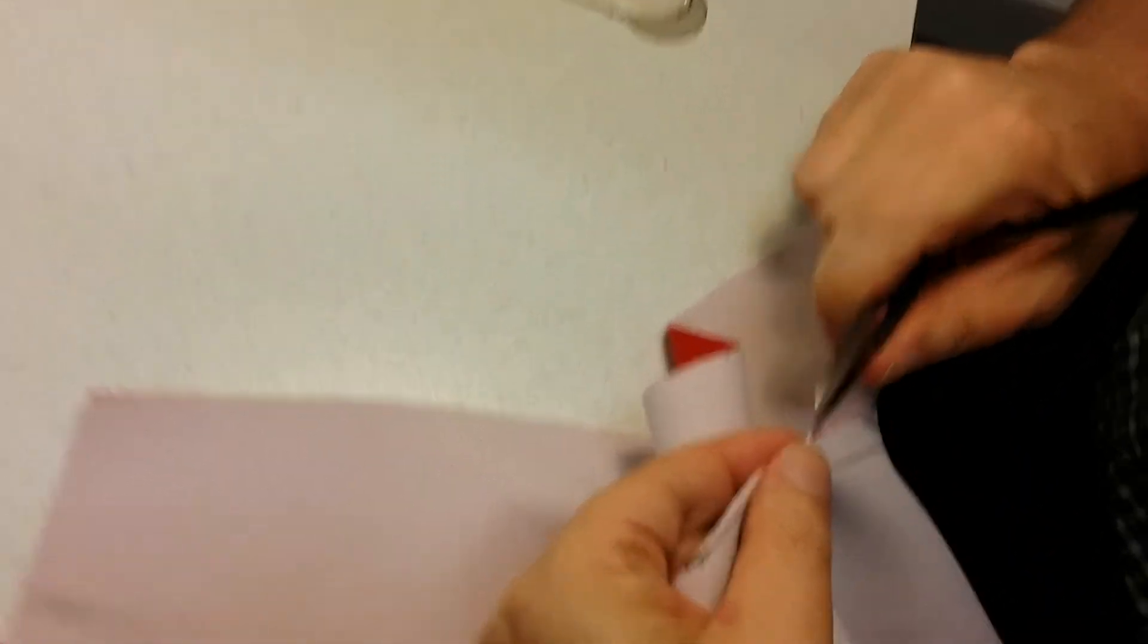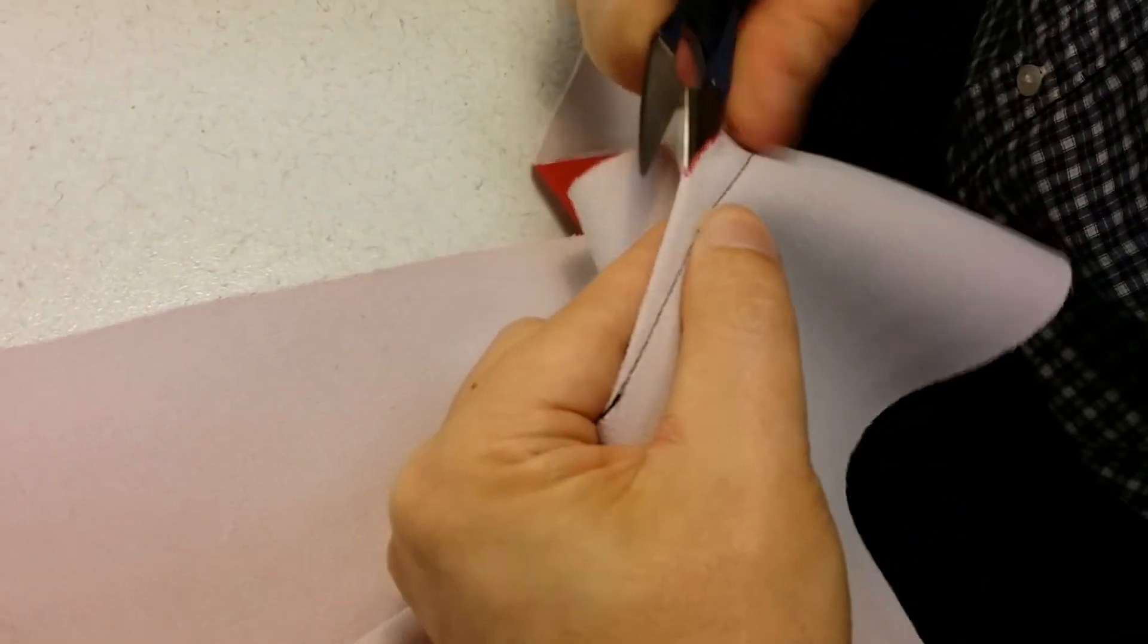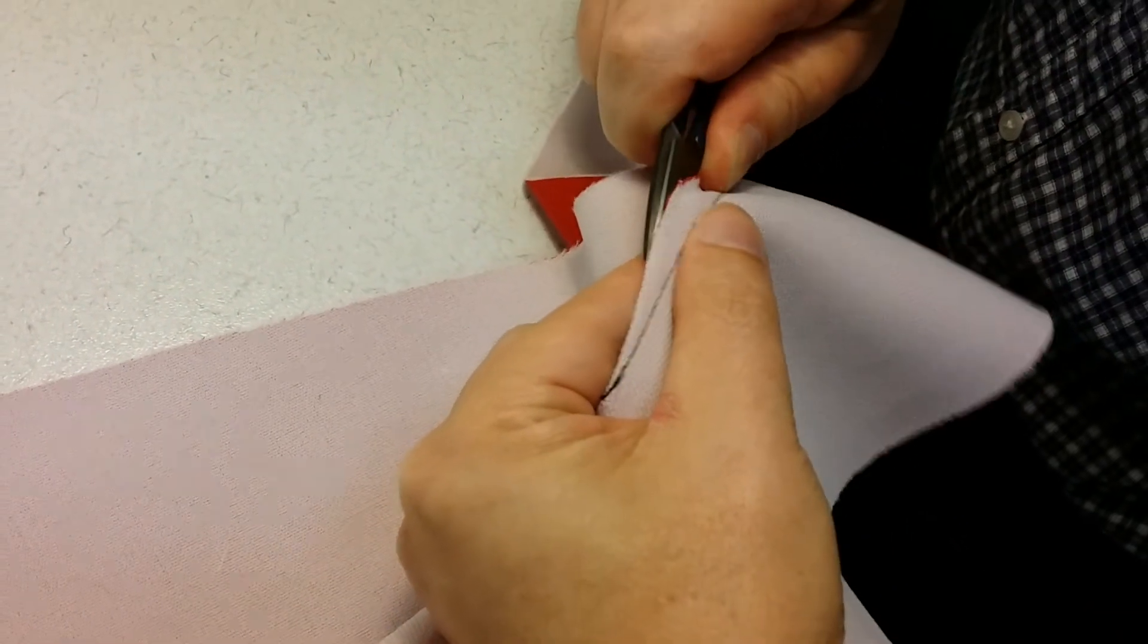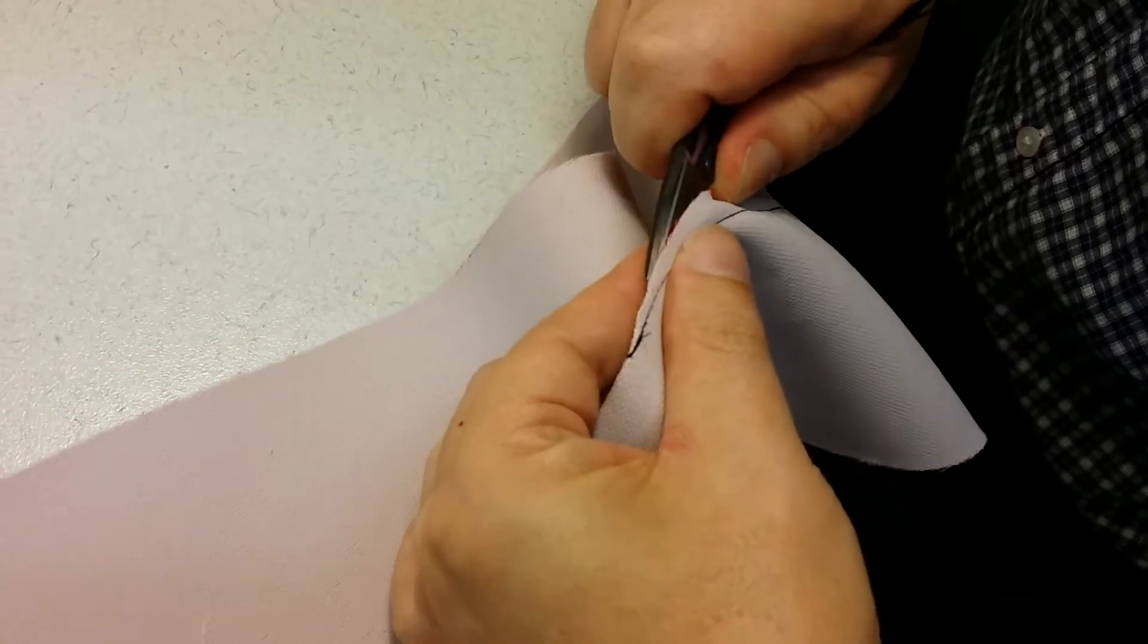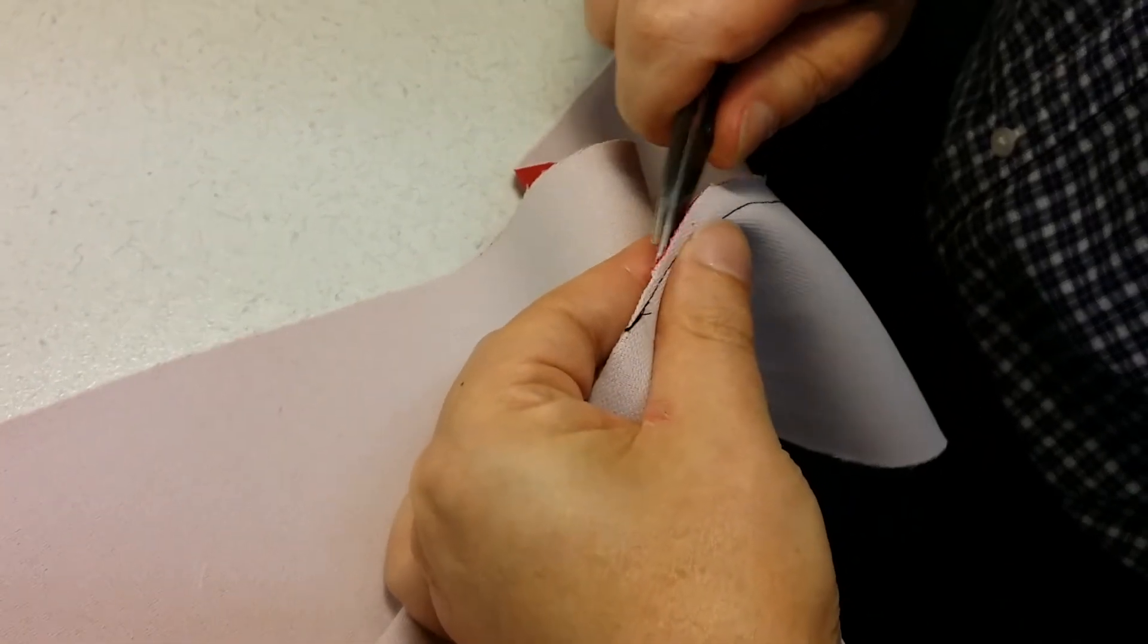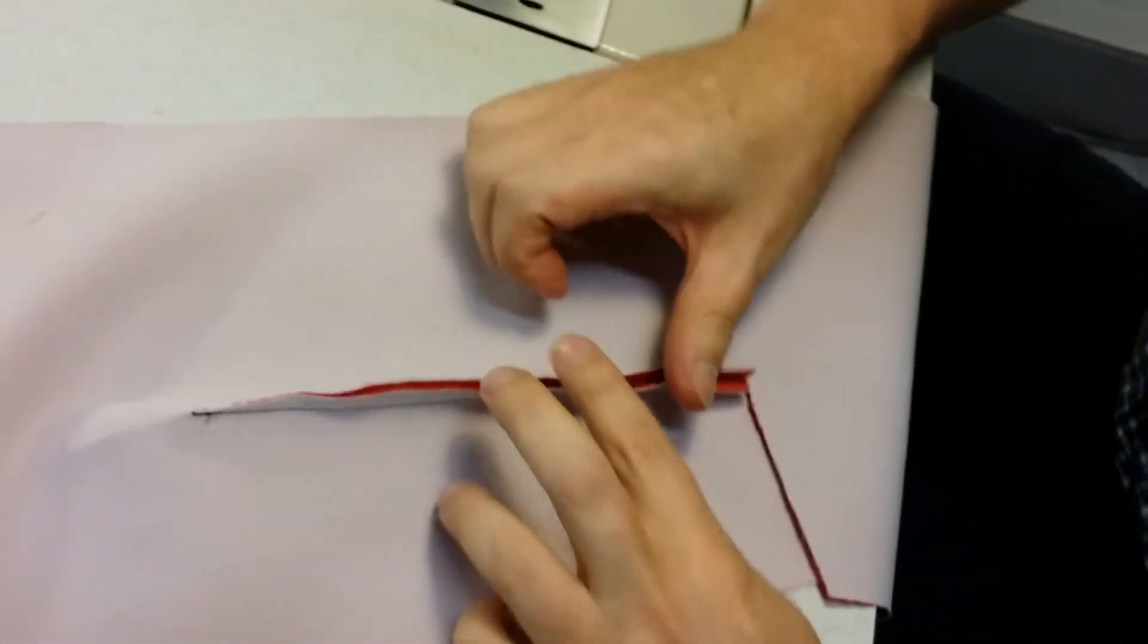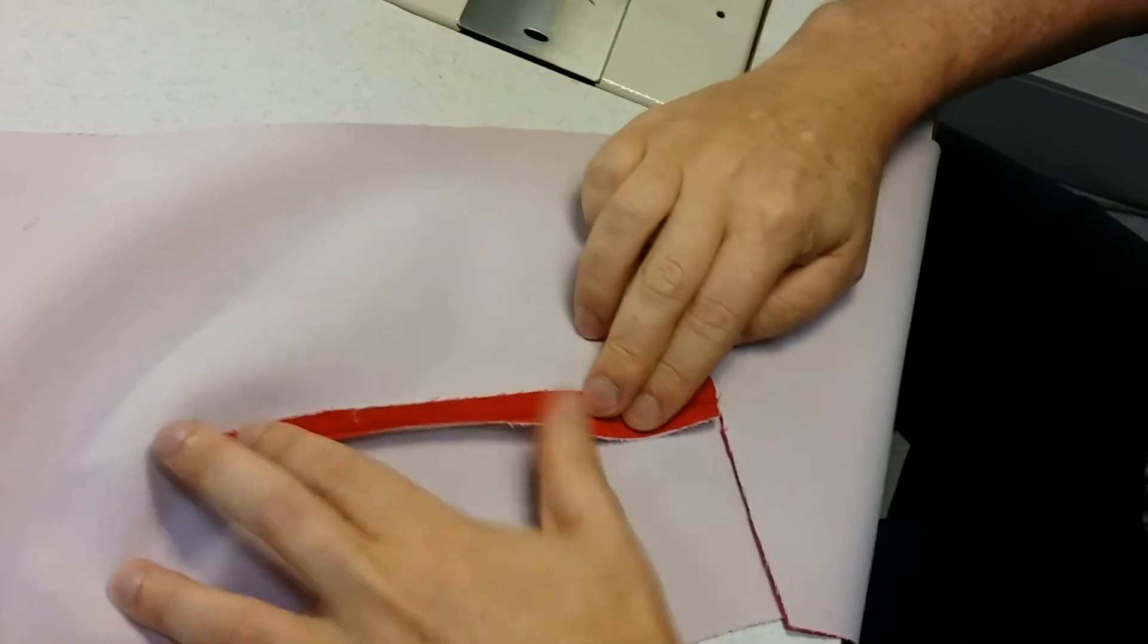And also at the top of our dart, you can get your snippers in there and we can just snip this seam open to about where the drill hole was. That should be enough, and now we'll take it to the iron and just press that seam open.